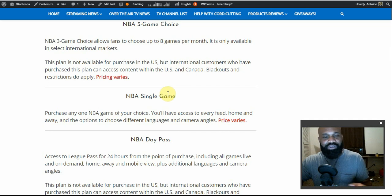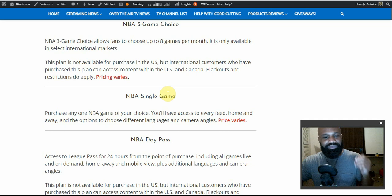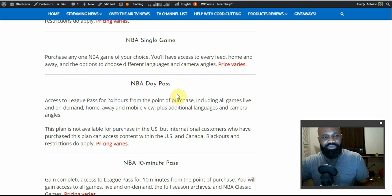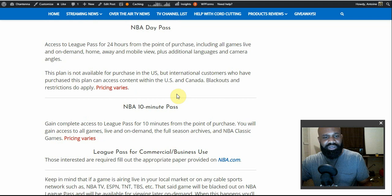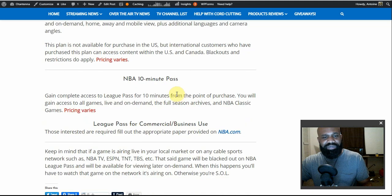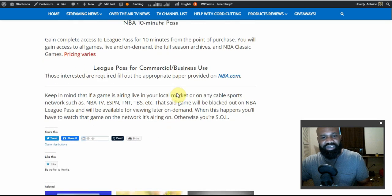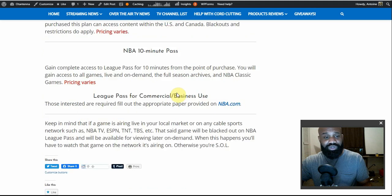With the Single Game package you can have all the features of League Pass except downloading, but you can view different camera angles and different languages — all for just that one game. There's also a 10-minute pass that gives you 10 minutes of access to whatever content you want.